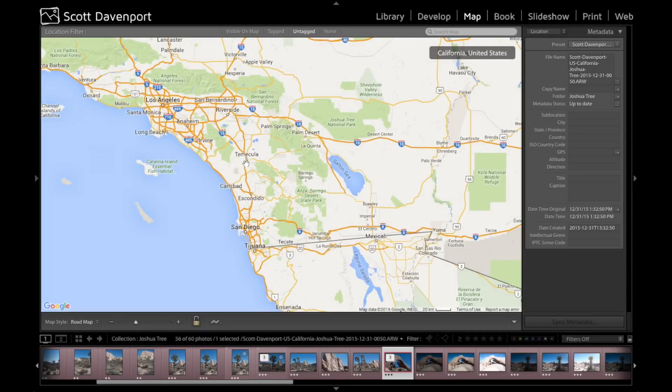Automatically geotagging photos in Lightroom is really straightforward if you have a GPX track log. The map module in Lightroom integrates really well with GPX trackers.